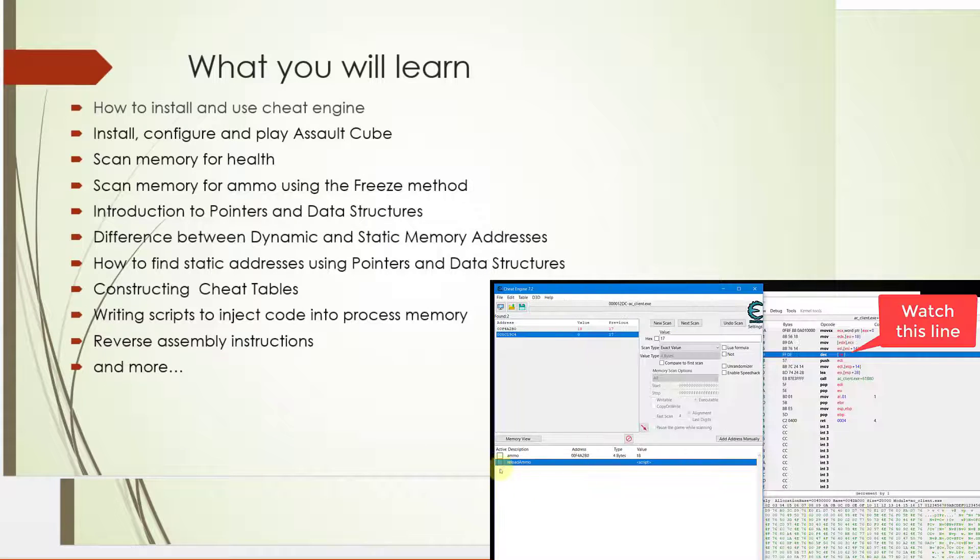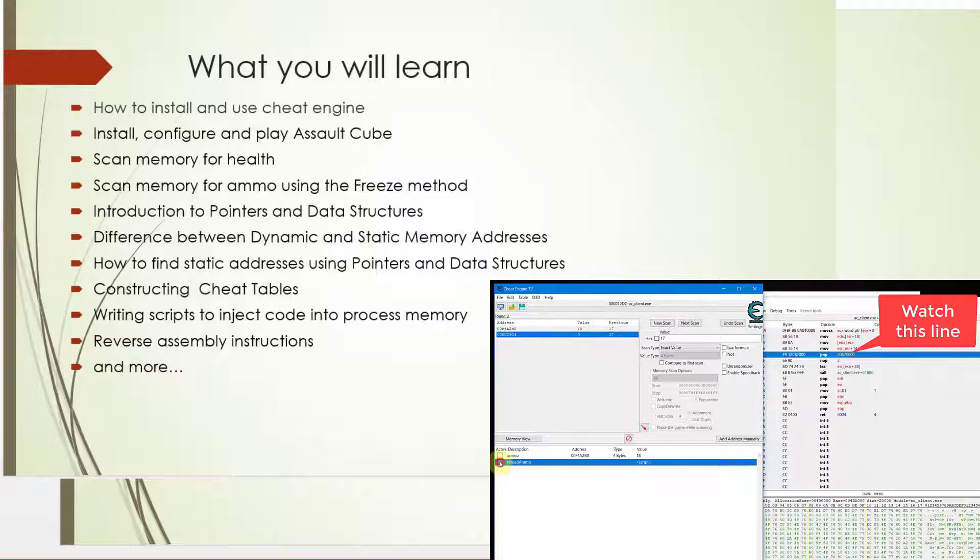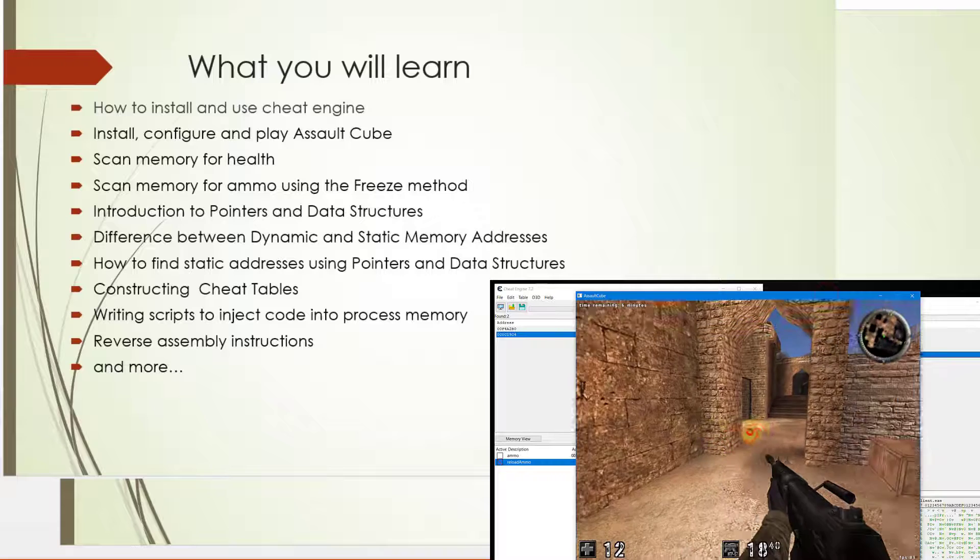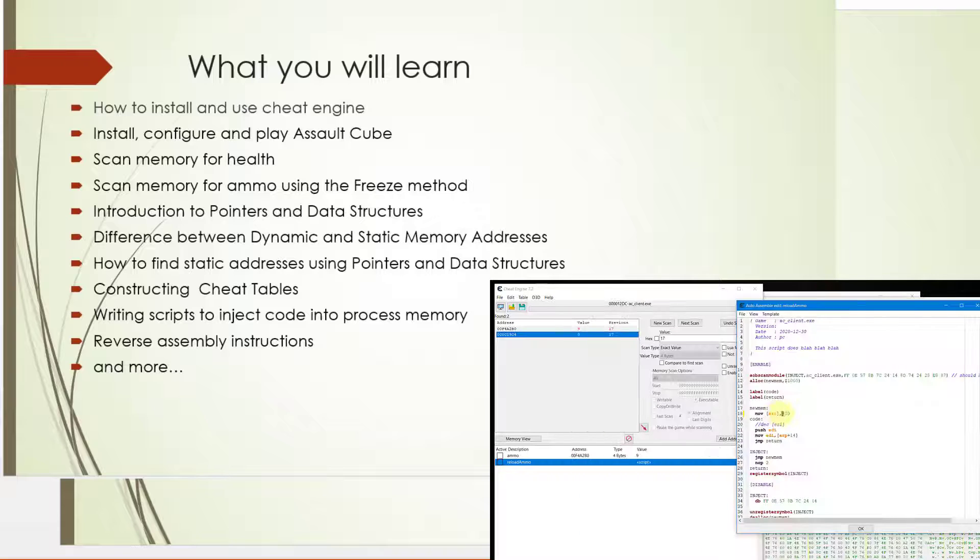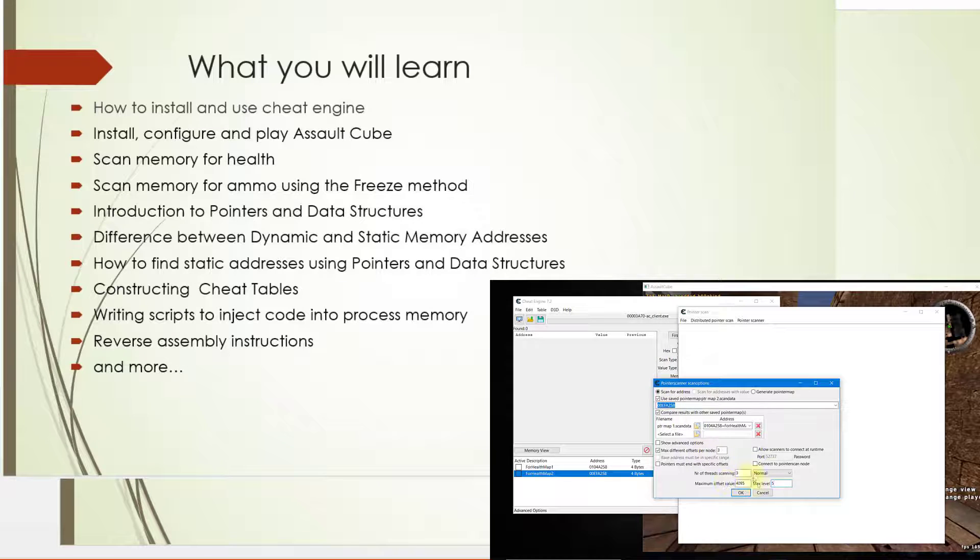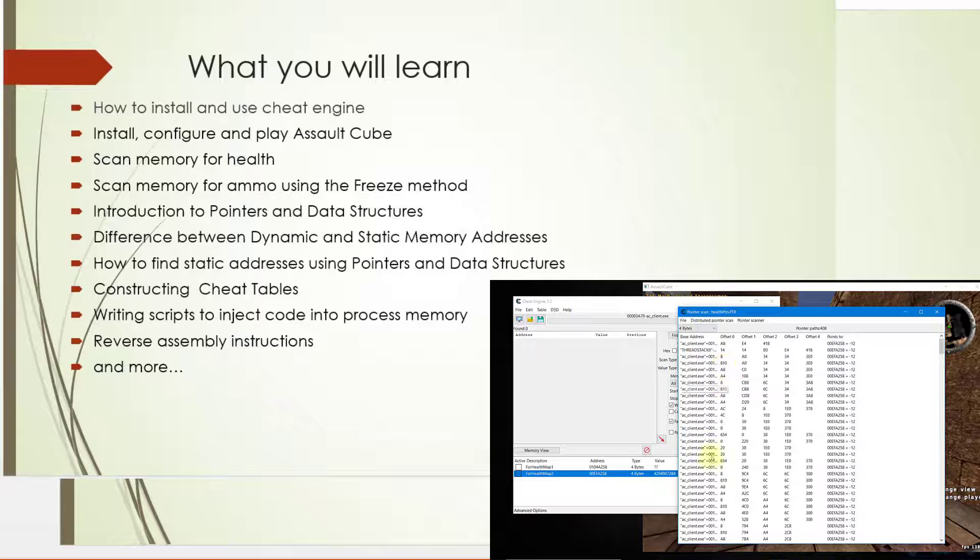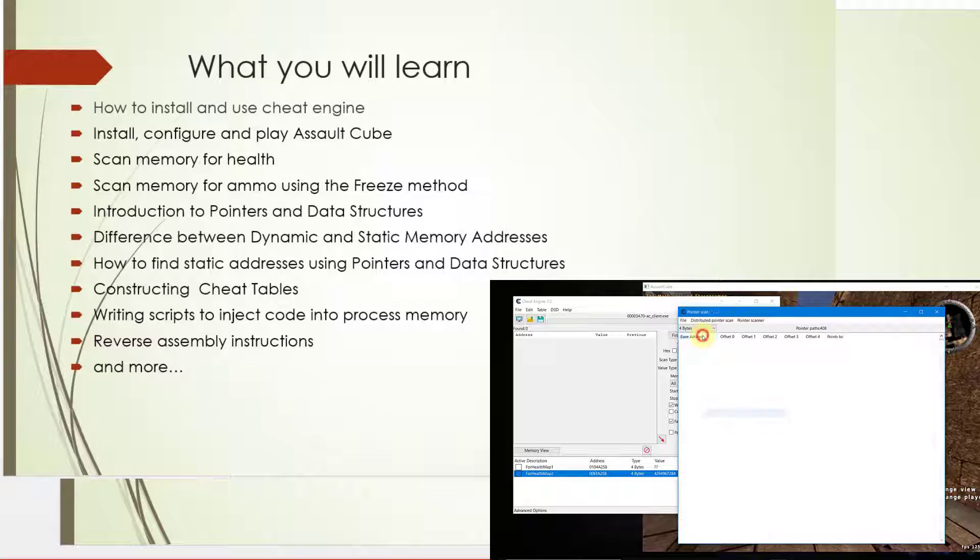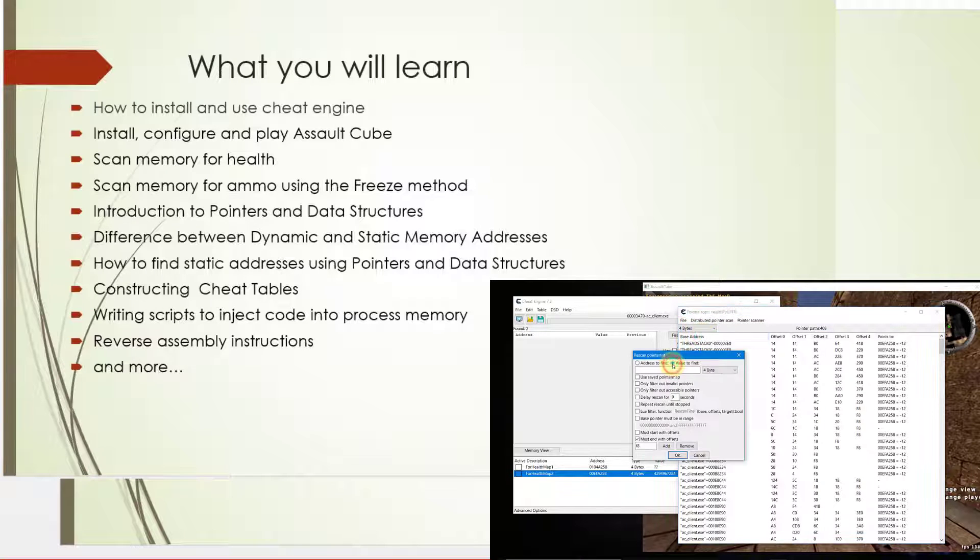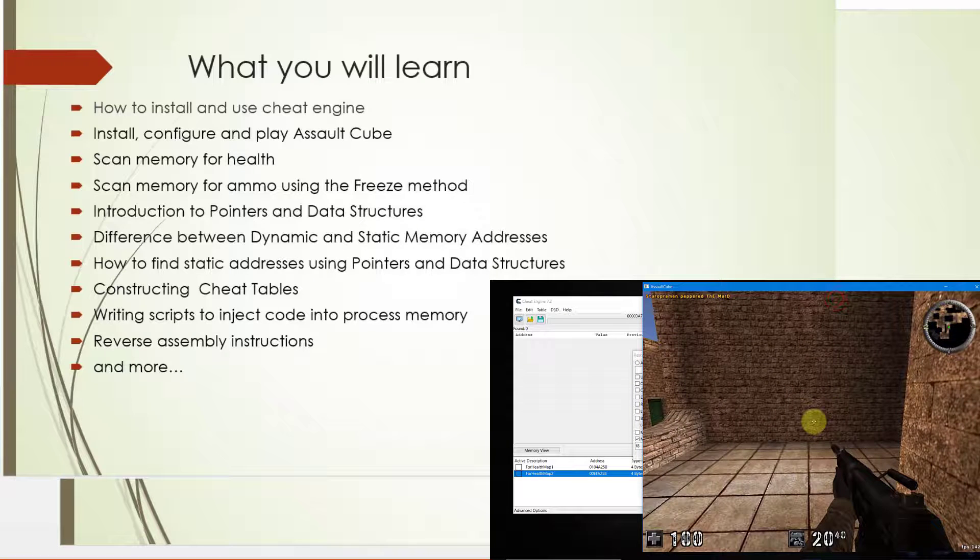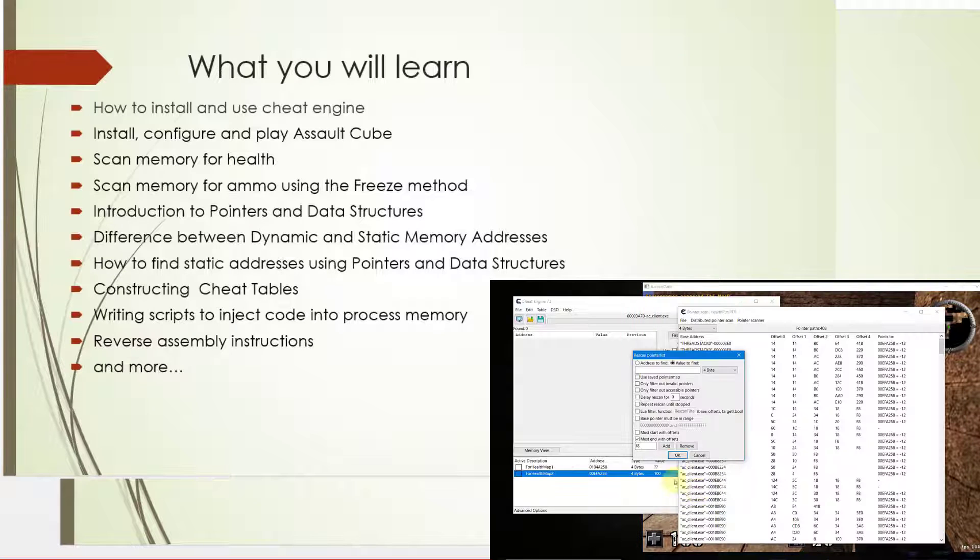You will also learn the differences between dynamic and static memory addresses, how to find static addresses using pointers and data structures, and also how to construct cheat tables. And also other things which should be added to the course as time goes on.